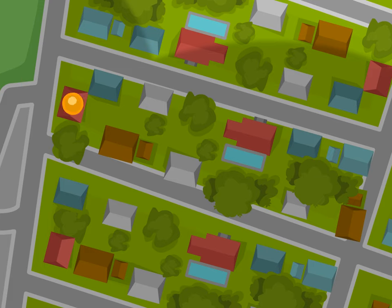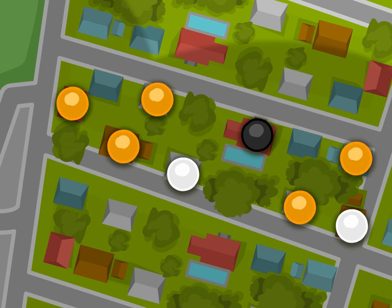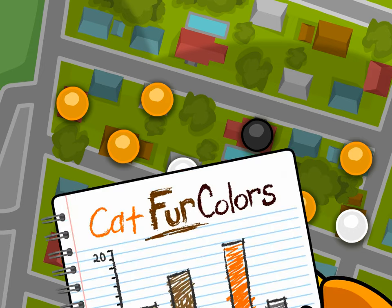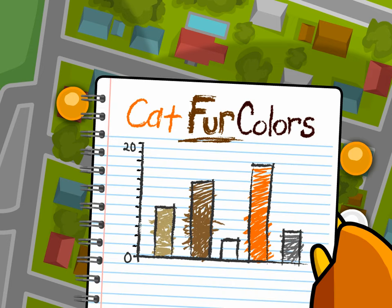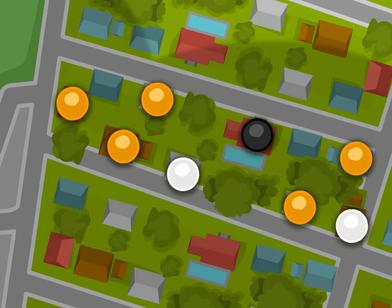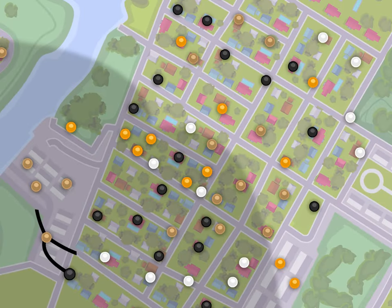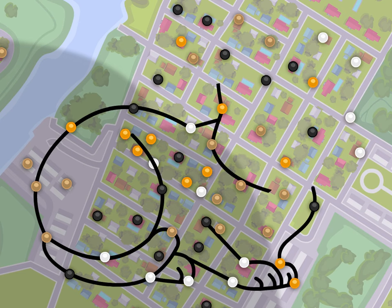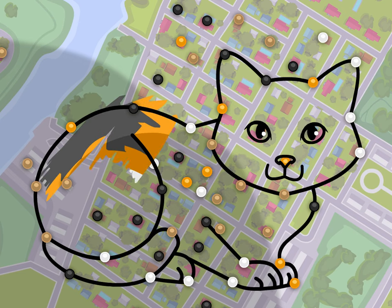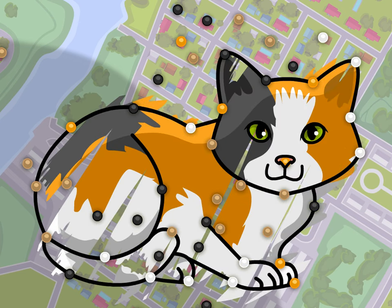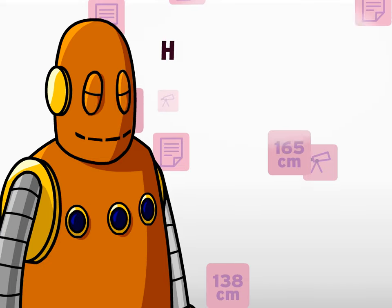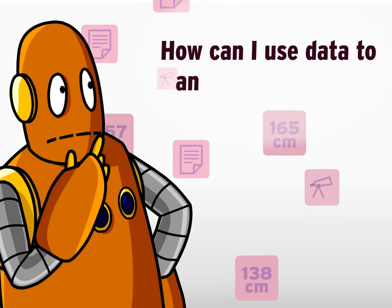Take these data on the fur color of local cats — they were all collected from homes on a single block. That may not be enough to say that orange is the most common fur color in the whole neighborhood. Investigating several different blocks could paint a different picture. Generally, the more data you have, the more confidently you can draw conclusions from it.